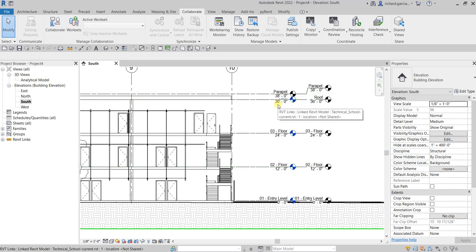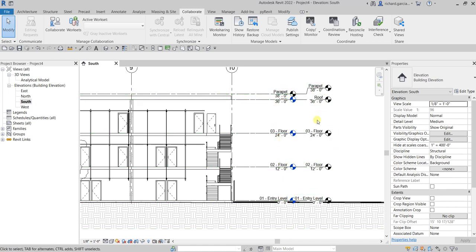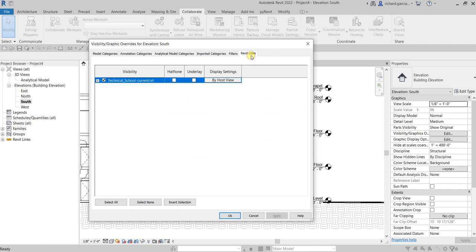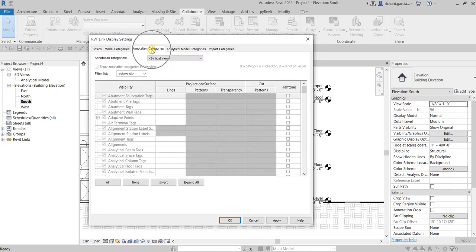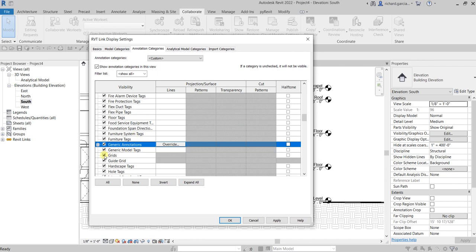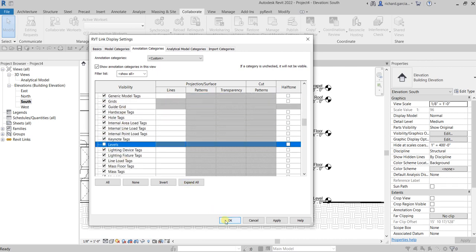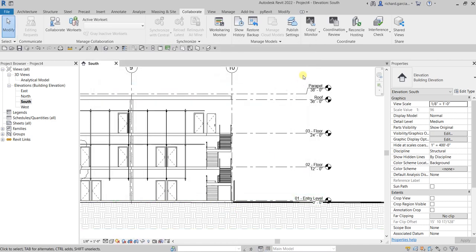If you want to control the visibility of your link model — for example, in the South elevation you want to hide the link model's levels since you already have your own — go to Visibility/Graphic Overrides or type VV. Go to the Revit Links tab, select By Host View, customize it, go to Annotation Categories, customize that, look for Levels, then click OK twice. The link model's levels are now hidden.